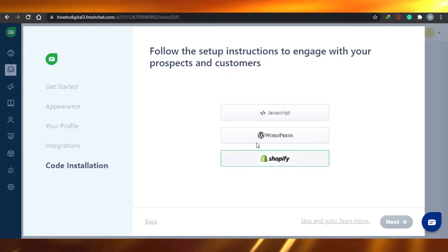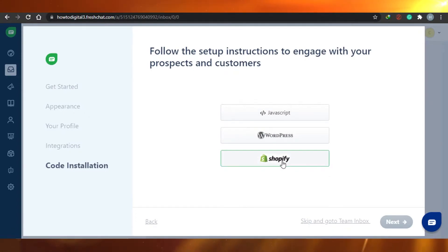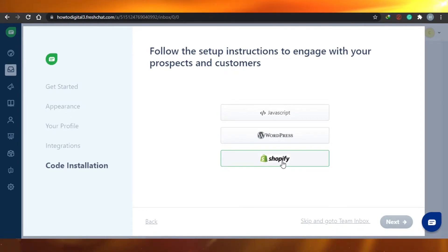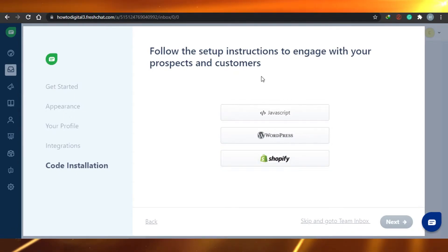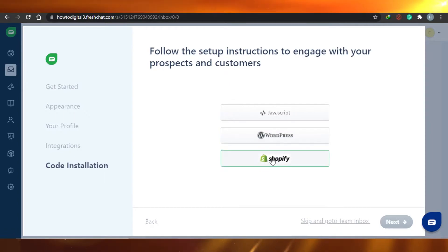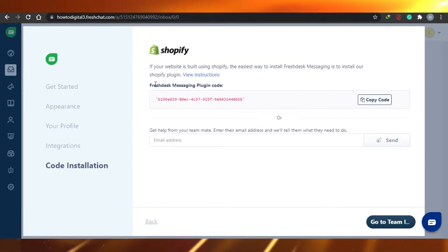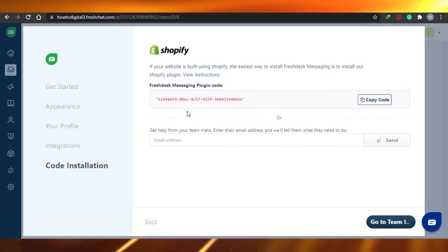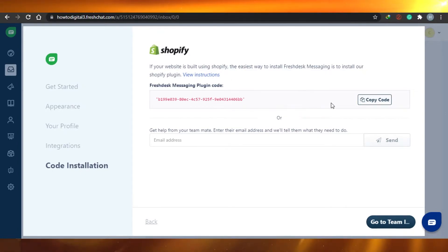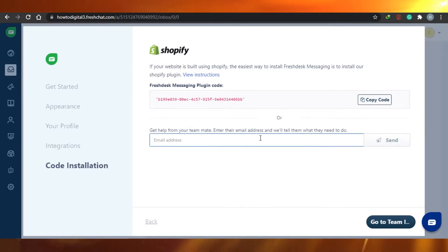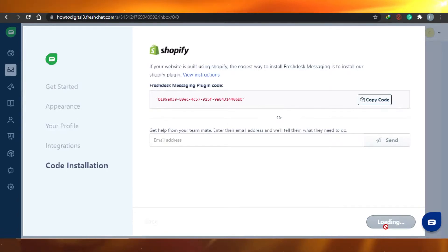Then there is code installation. You can select any of the options, and it's very simple. If you choose Shopify, for example, it will give you a whole setup with instructions on how to do that. Once you select Shopify and click Next, you can just copy the code and follow the set of instructions provided.